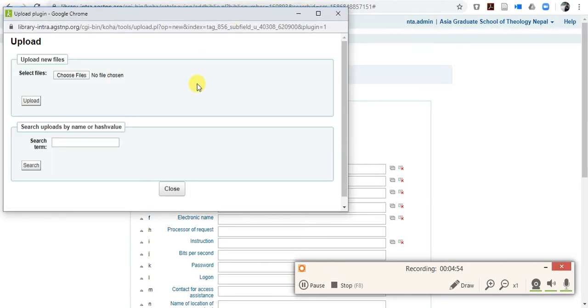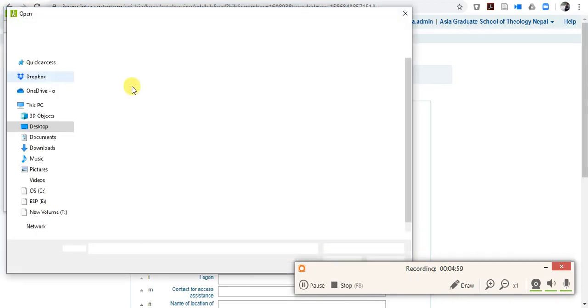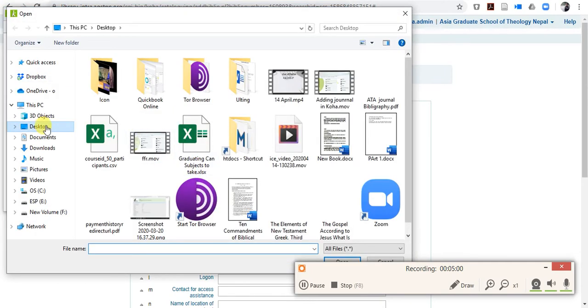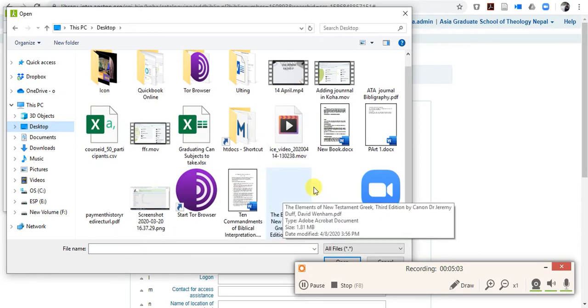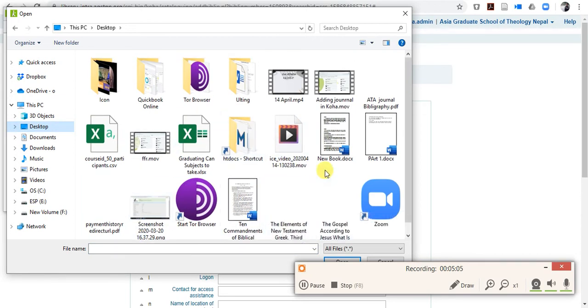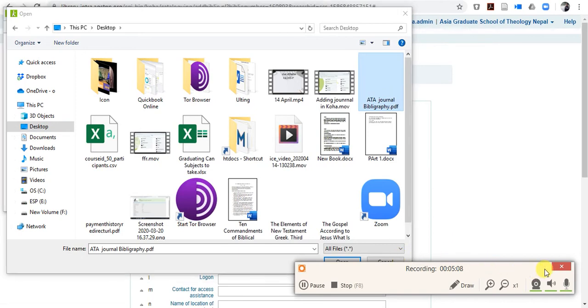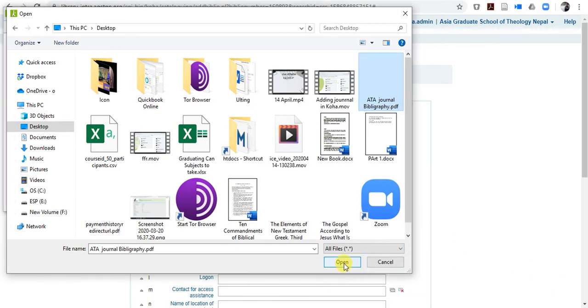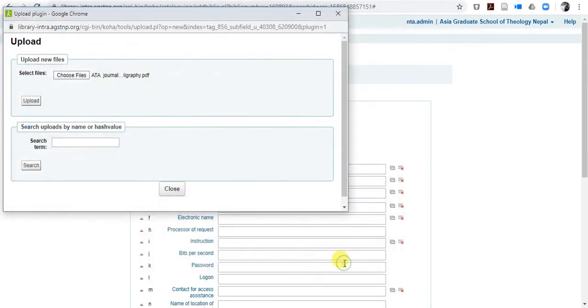So when you click, then you will have this option, choose file, so click choose file, go to the file location, and I have here ATA journal bibliography, open it.